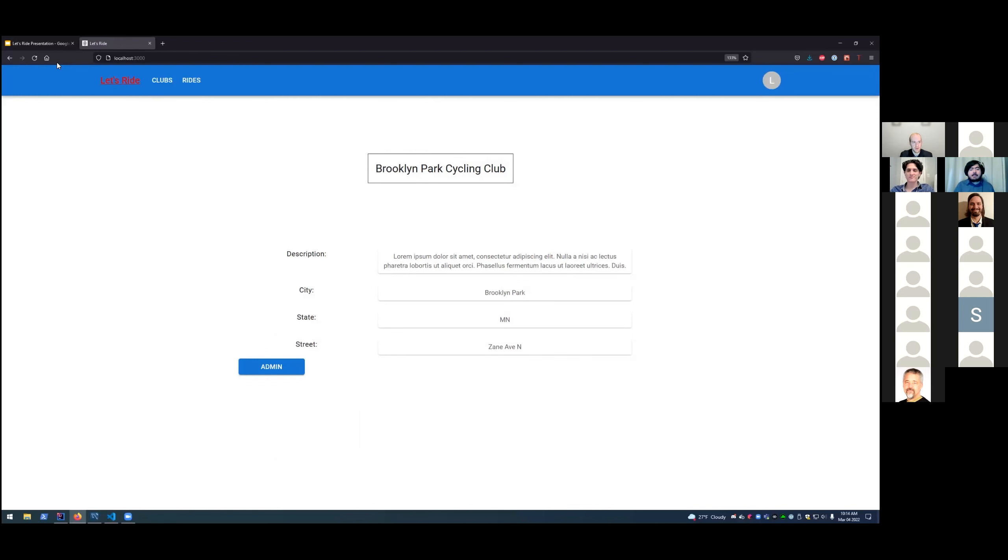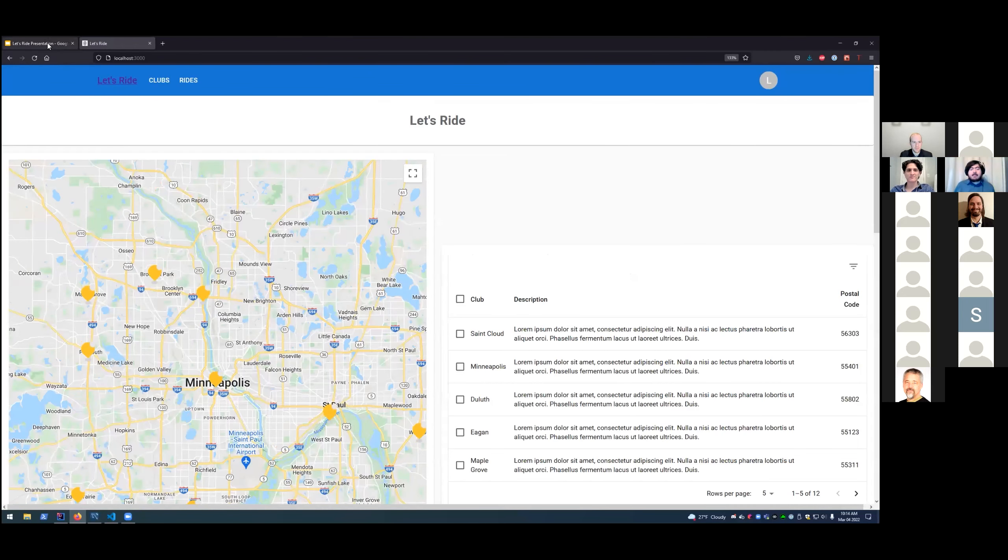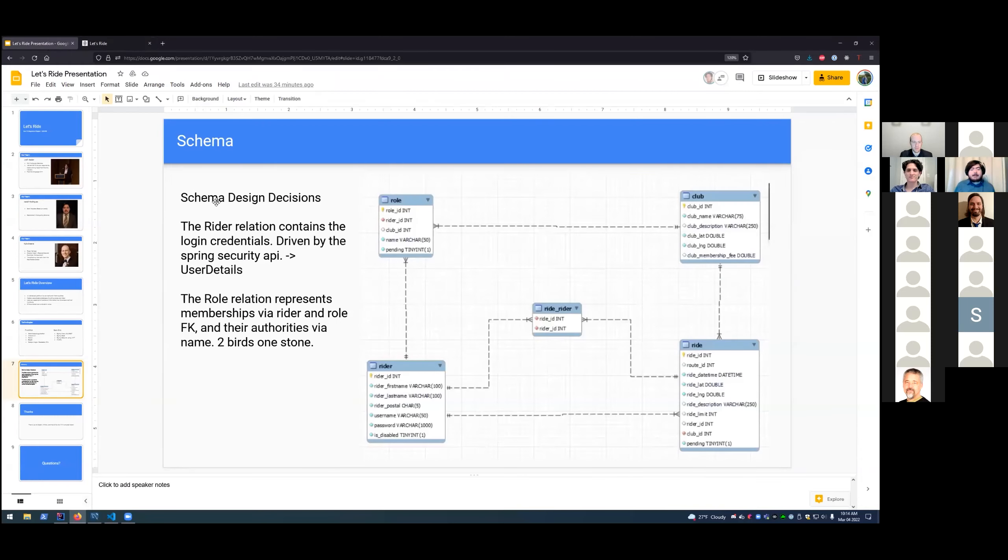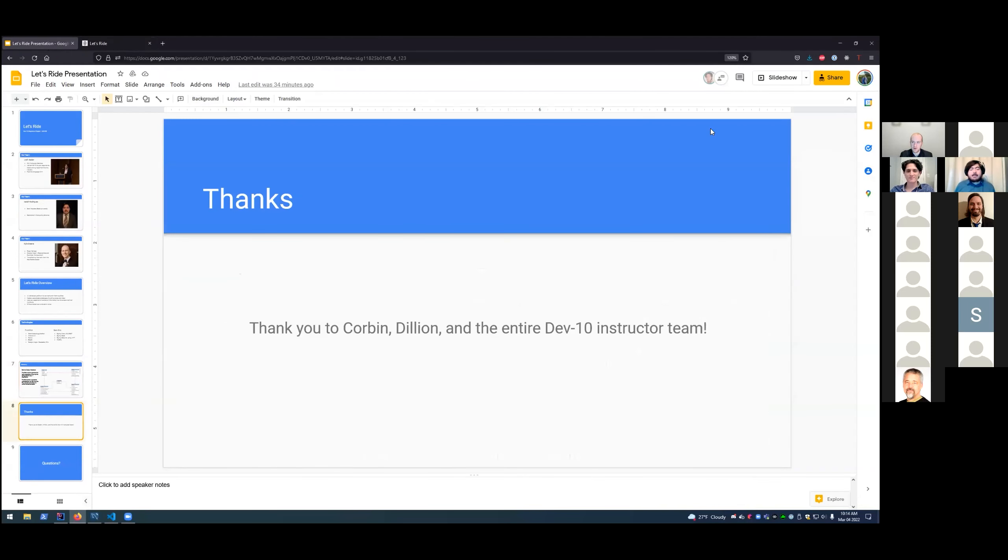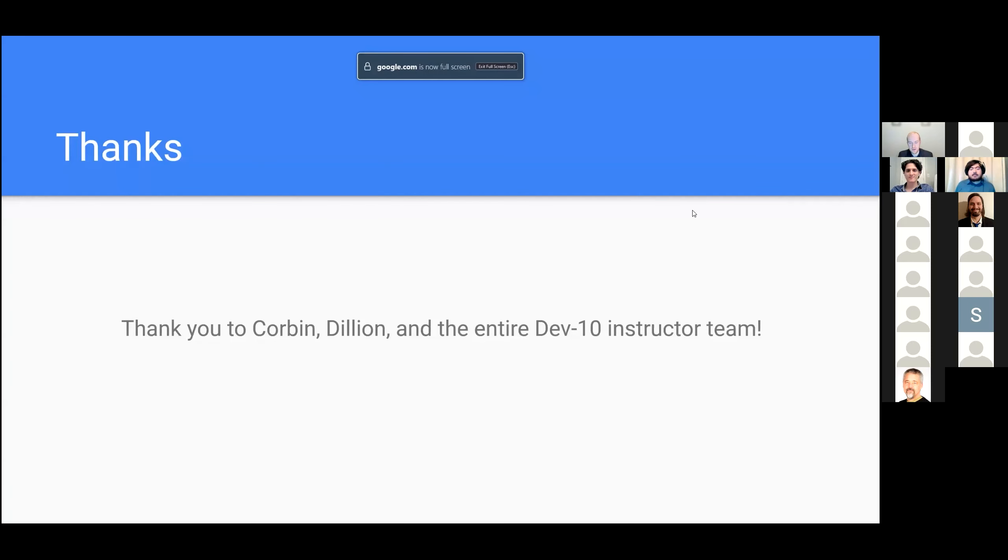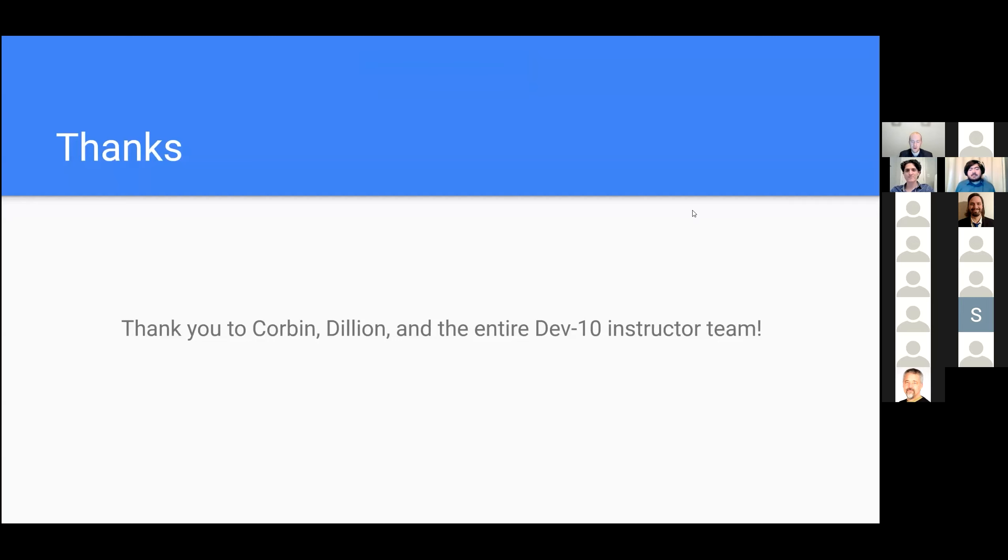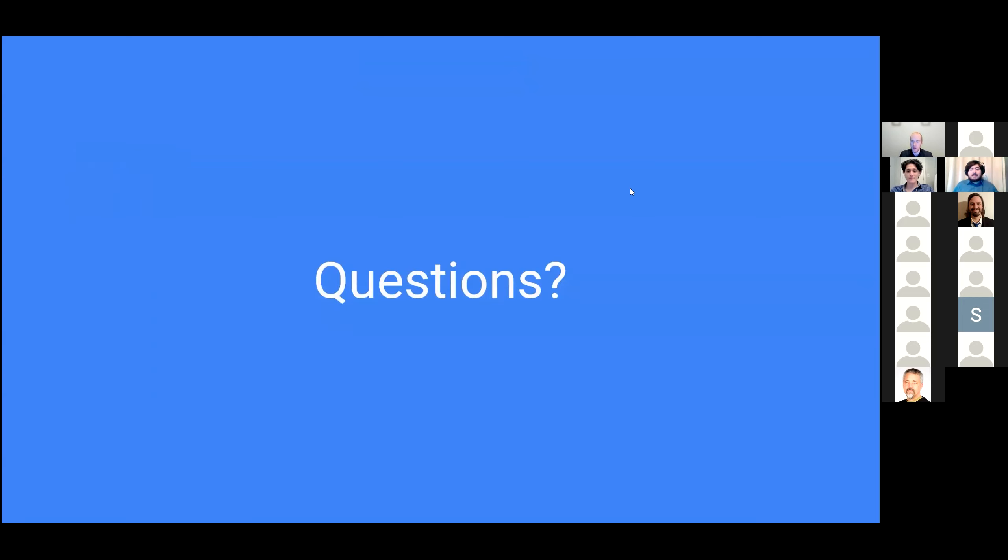Wonderful. Thank you, Isaiah. So that will complete the end of our demonstration here. We really wanted to say thank you to Corbin, Dillon, and the entire Dev10 instructor team. It's been a pretty arduous process getting through these 14 weeks, but we've learned a lot. And you all have been invaluable. So on that note, we're open to any questions that anyone might have.